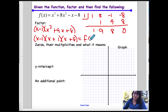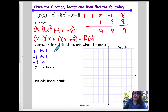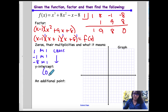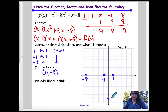If you were to write this as a product of linear factors, this is how you would write it. My zeros are 1, negative 1, and negative 8, each with a multiplicity of 1 — which means my graph is going to cross or intersect through at all of them. My y-intercept is at (0, negative 8).